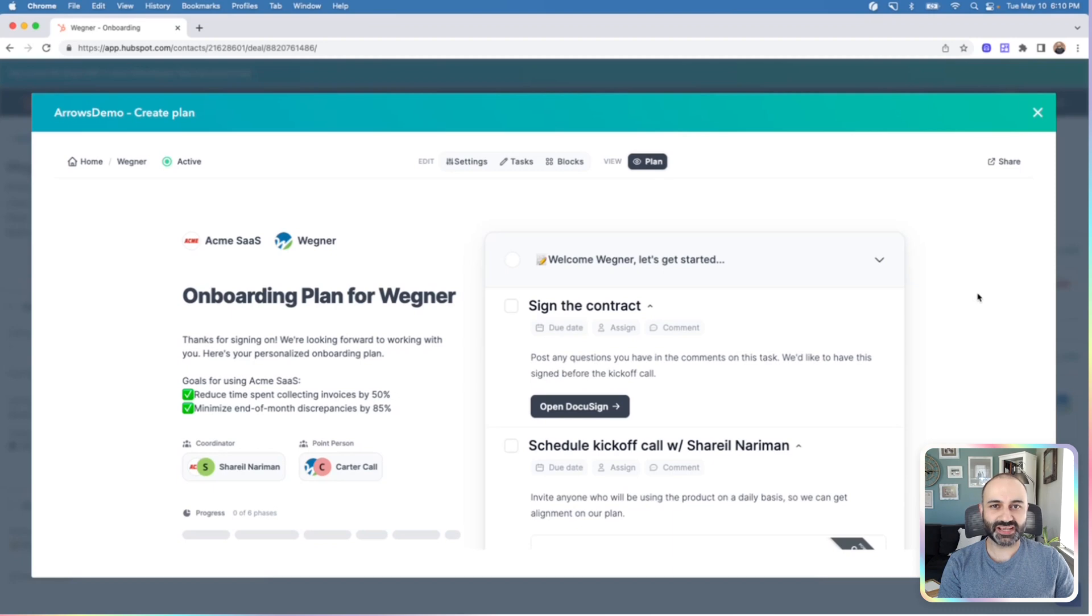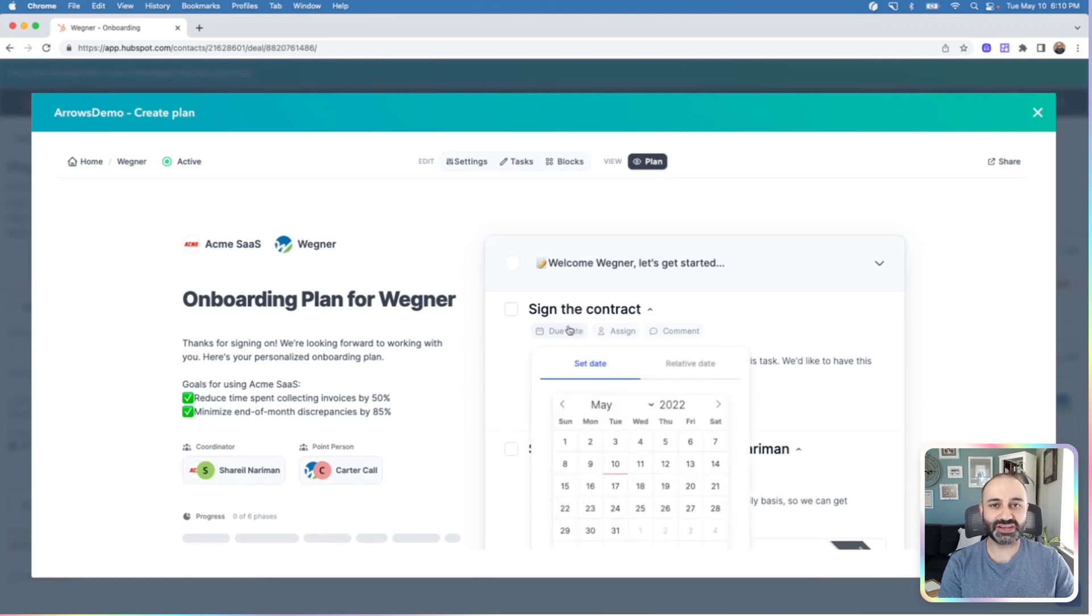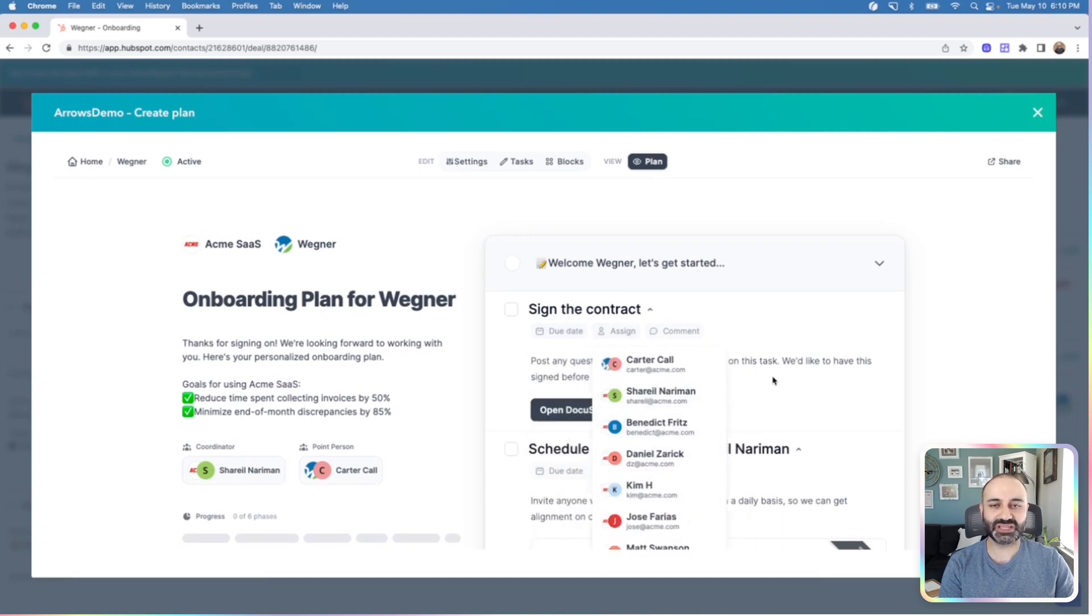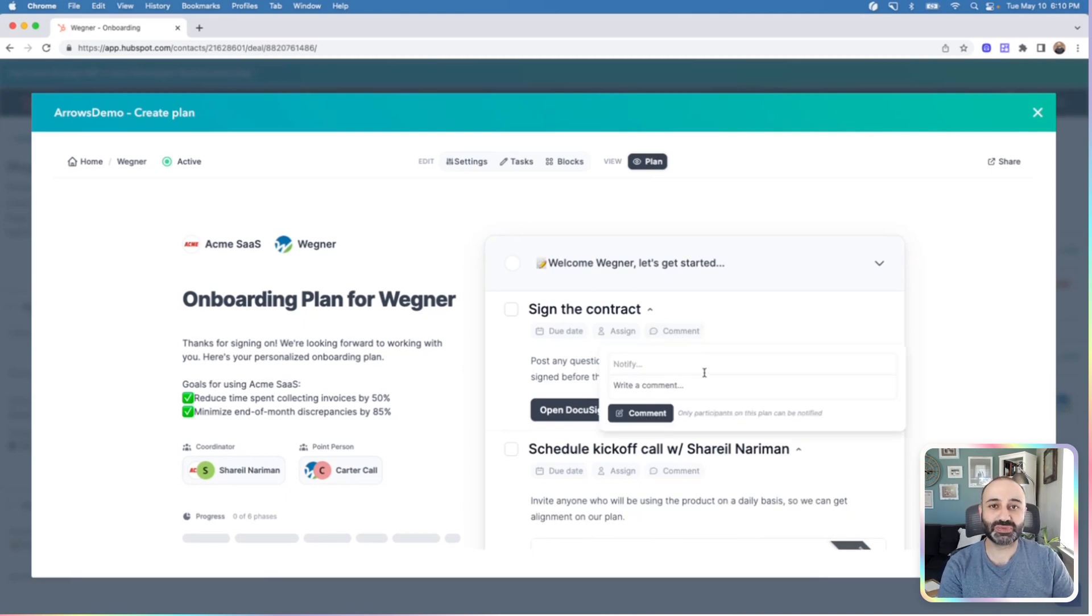Once you've added any extra participants if you need, you can also, from within this view, add due dates to specific tasks, assign tasks to participants on the plan, whether those are internal folks or people from your customer side. And you can add additional comments in here if you want to notify people specifically about extra details on the task.